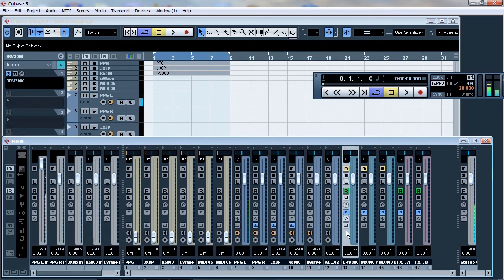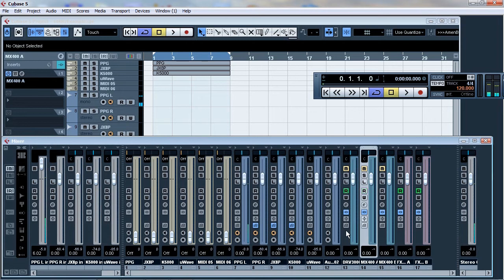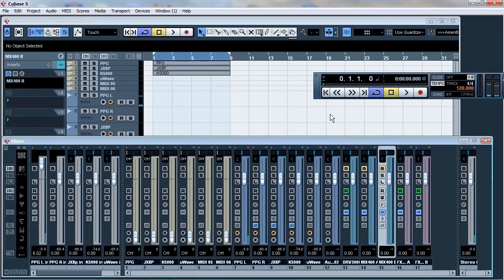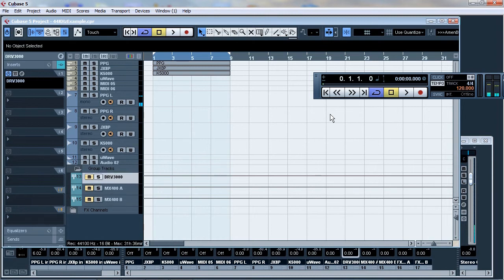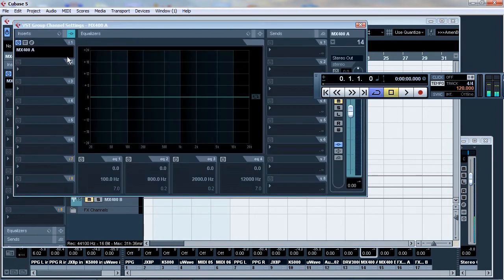So the idea is to take whatever is coming in at a certain amount. Now this is more for playback but I'm just doing it for the purpose of this demonstration. I'm doing it on the actual record channel itself. So here's the group track for the DRV3000, the MX400A and MX400B. And this actually matches up. So as I move up and down you'll see there the group tracks.